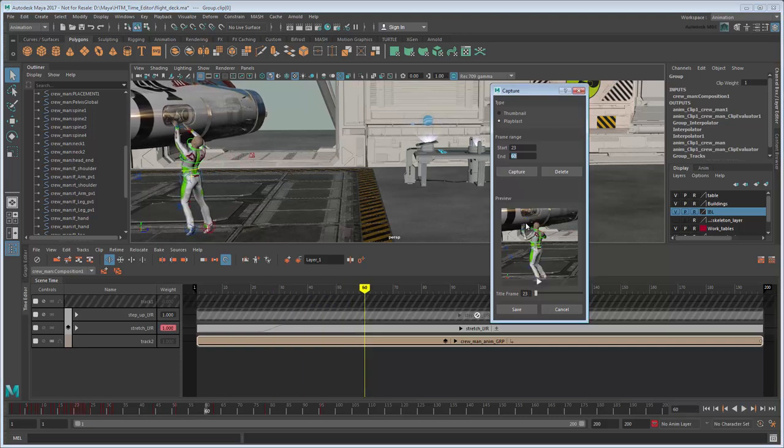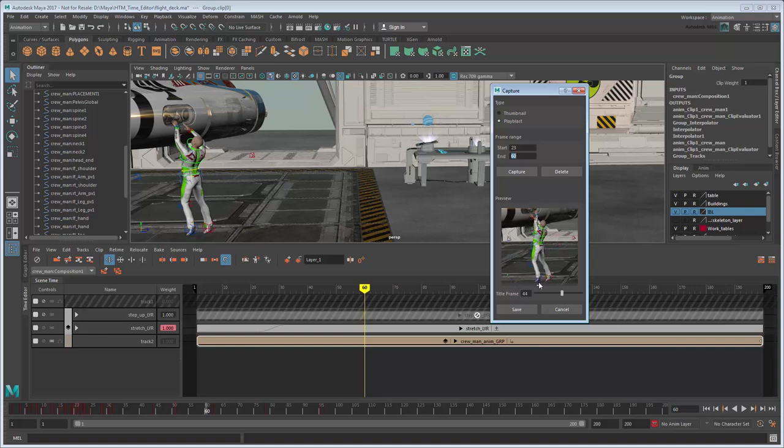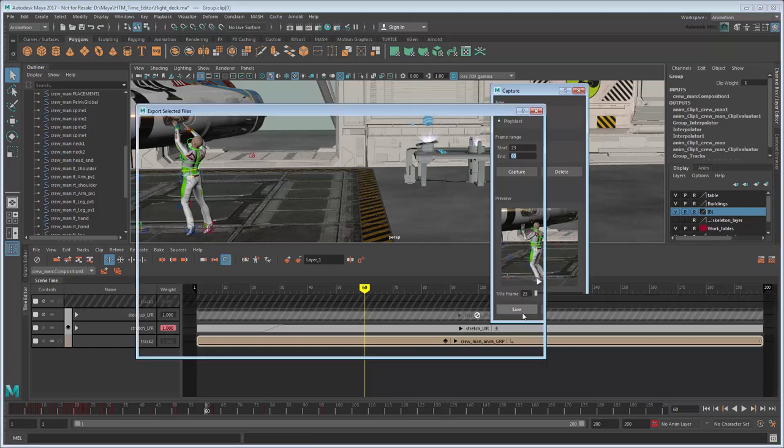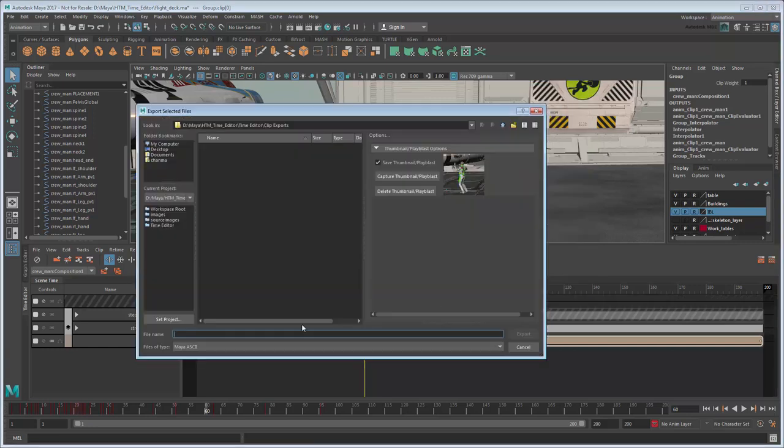Once Play Blasted, try clicking the small Play button in the preview window to double-check that it looks the way you want, then click Save. Export the clip as Crewman Variation 1.